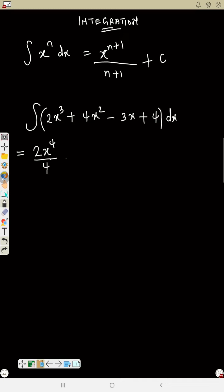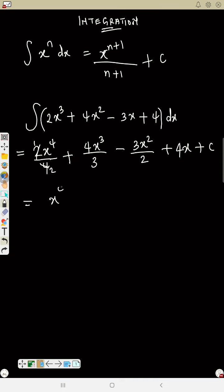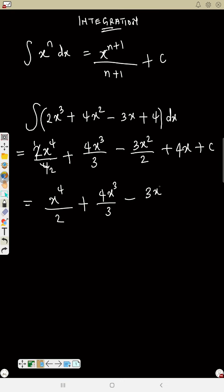Continuing term by term: 4x squared gives 4x raised to power 3 over 3, since we add 1 to the power. The term minus 3x has power 1, so 1 plus 1 equals 2, giving minus 3x raised to power 2 over 2. The constant 4 gives plus 4x. Adding plus C at the end. Simplifying where possible: x⁴ over 4 plus 4x³ over 3 minus 3x² over 2 plus 4x plus C.